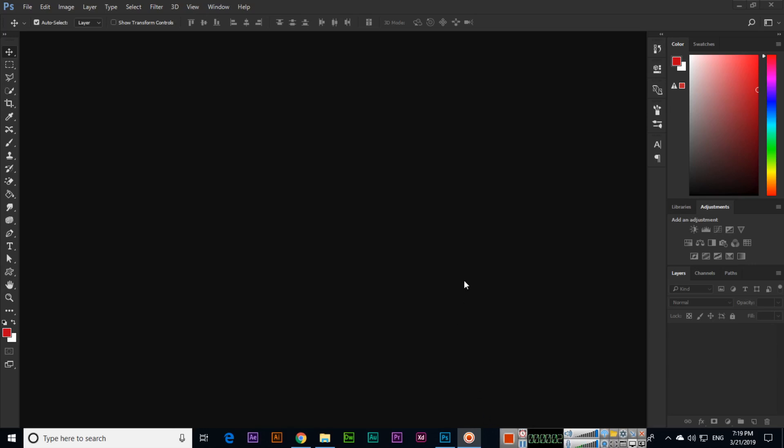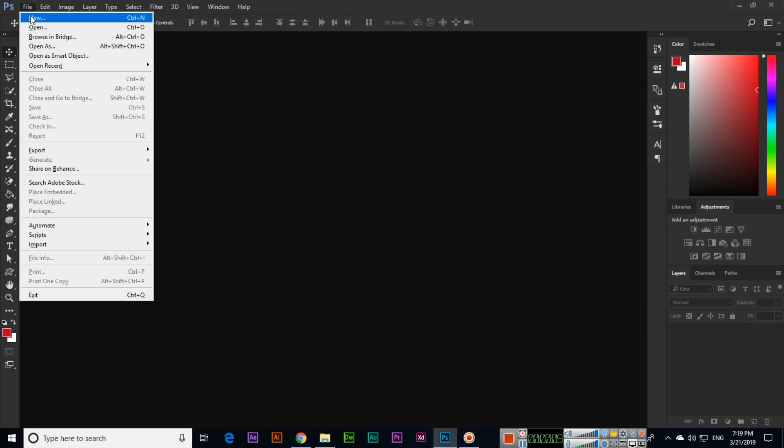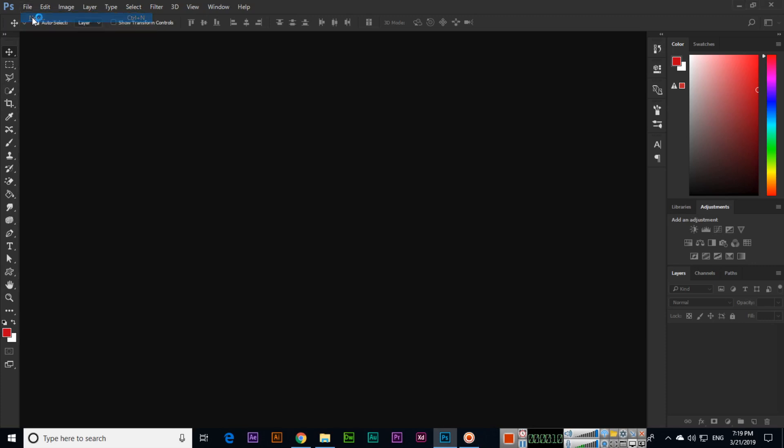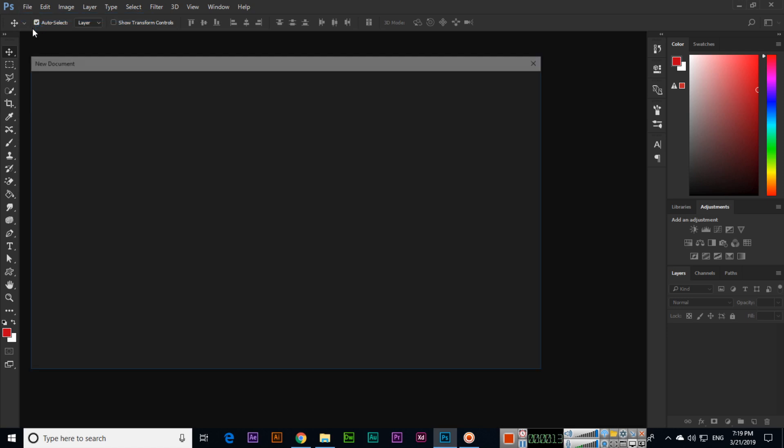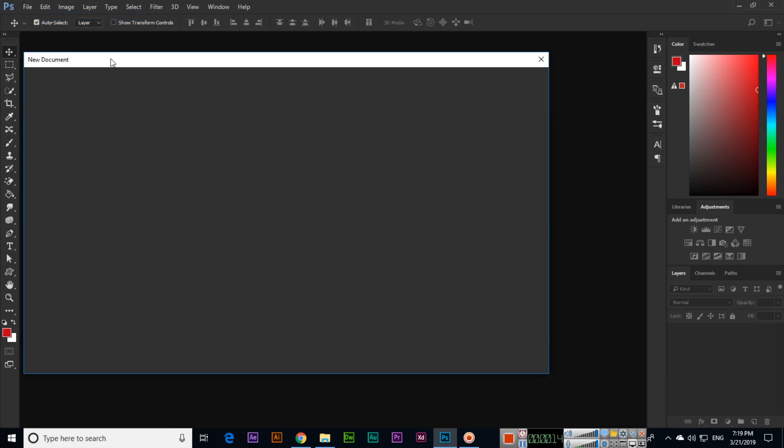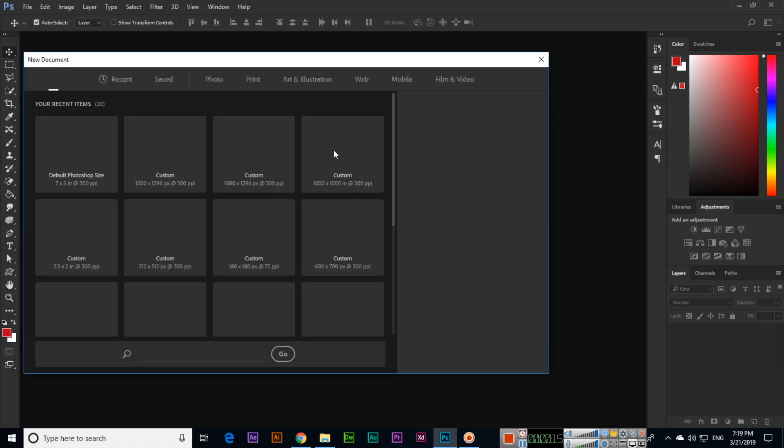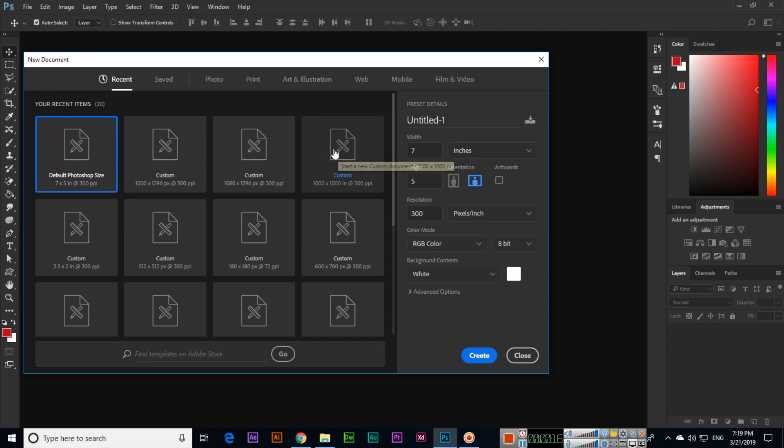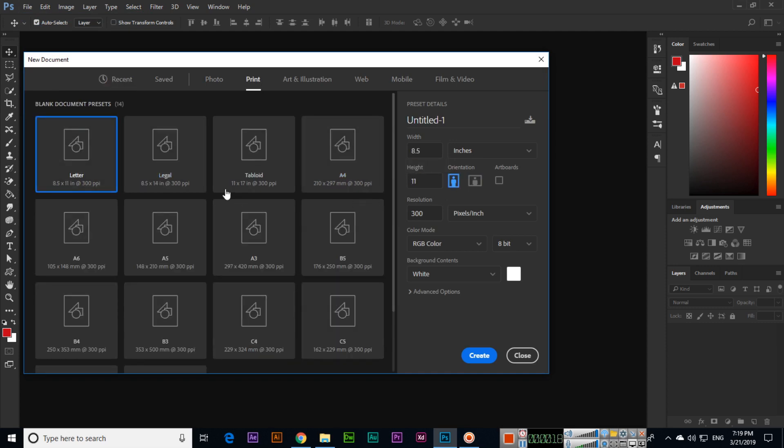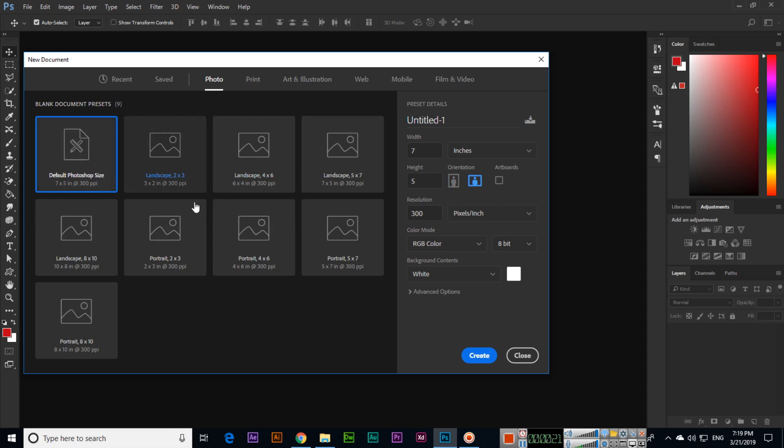Hello friends, in this video I will show you how you can rotate text in Photoshop. For example, we start with a new document: File > New. I will create something like this, default Photoshop size, create.